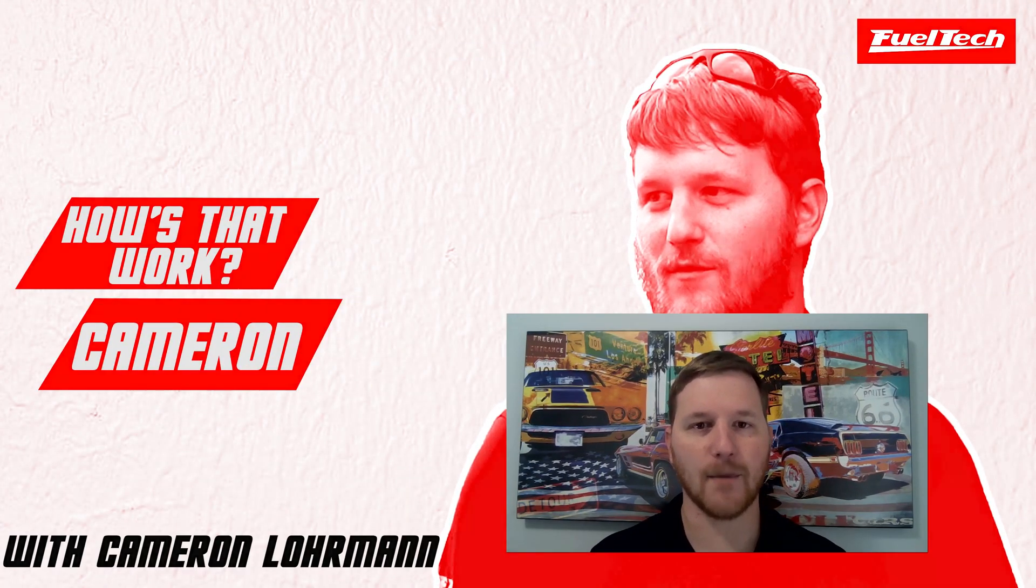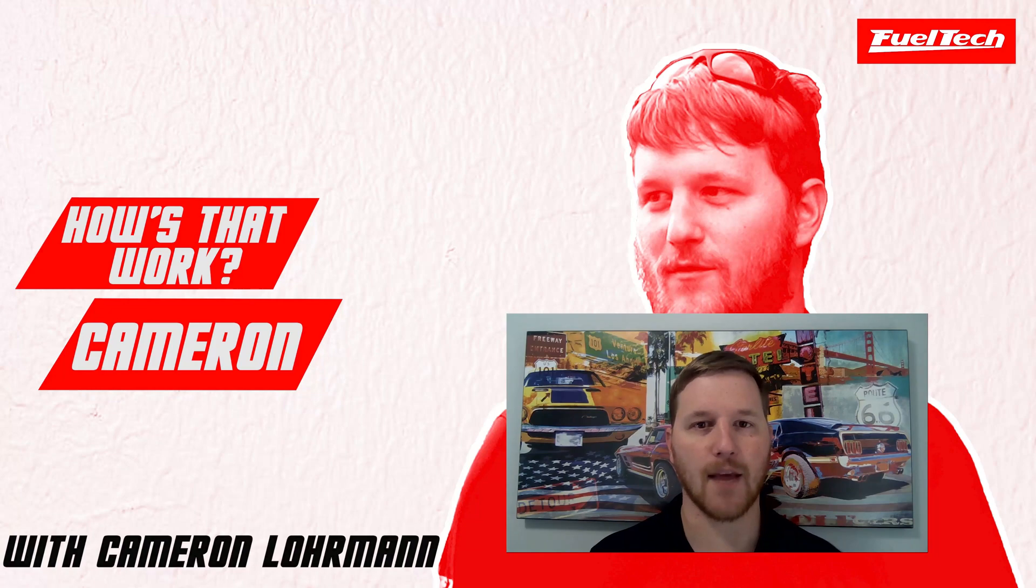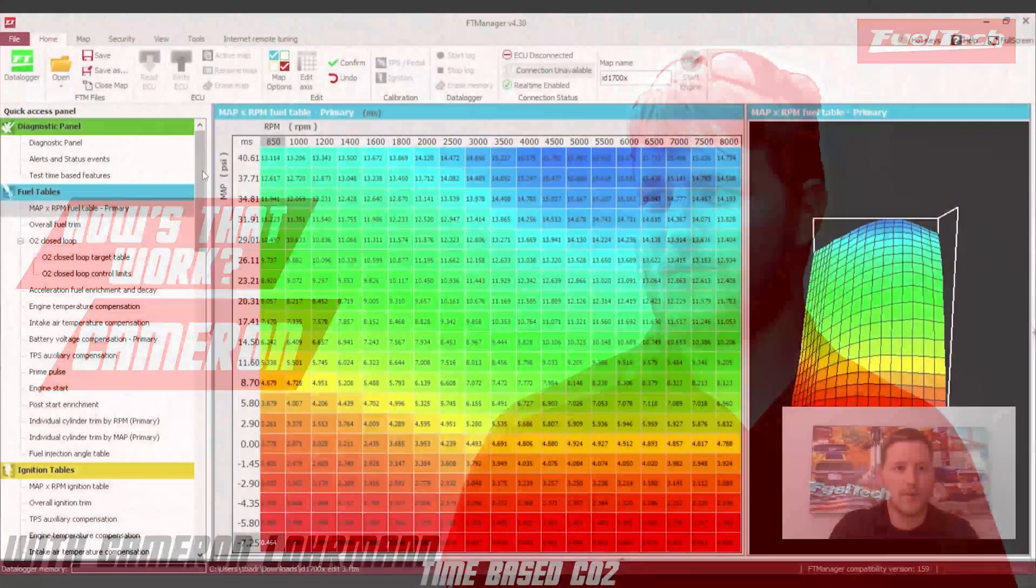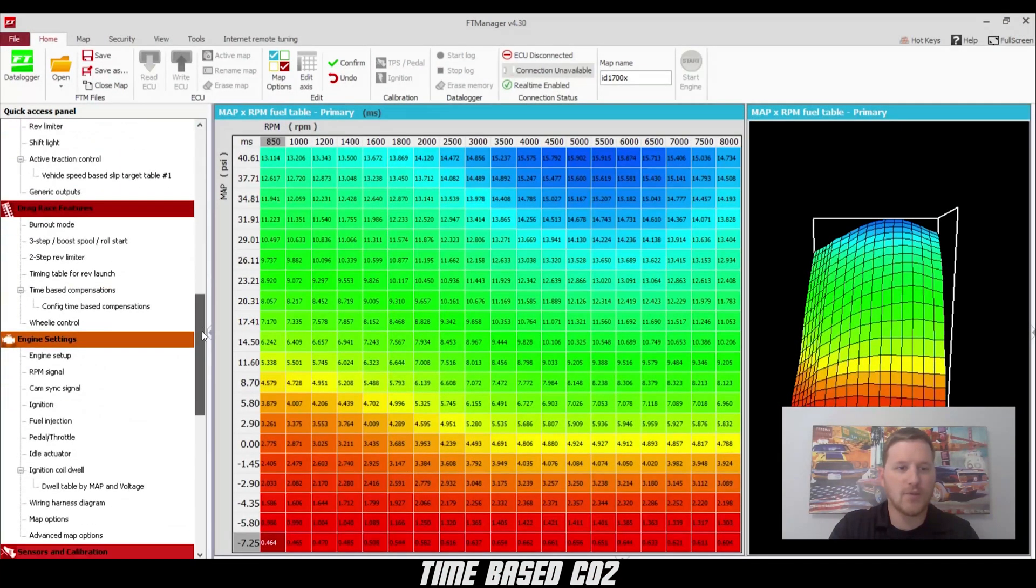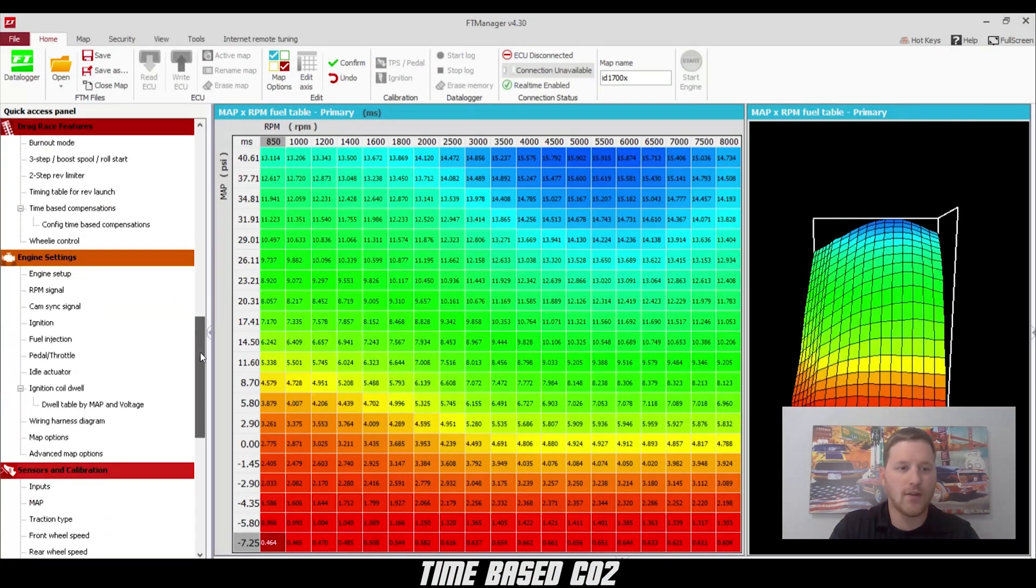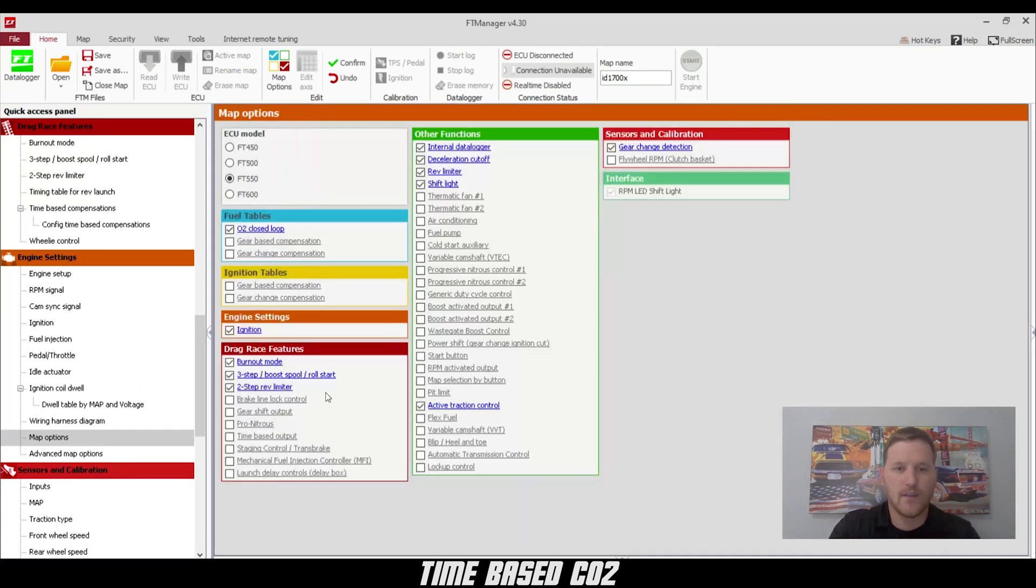Hey guys, today I'm going to show you how to set up your time-based boost control. The first step in setting up your time-based boost control is to go down to map options and turn on wastegate boost control.